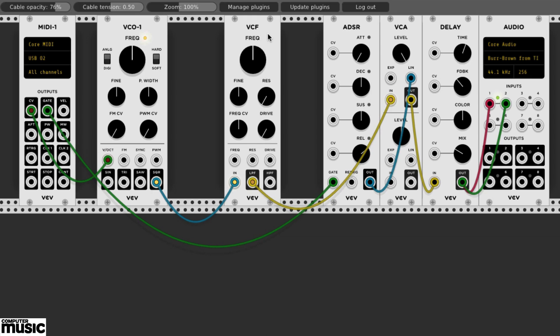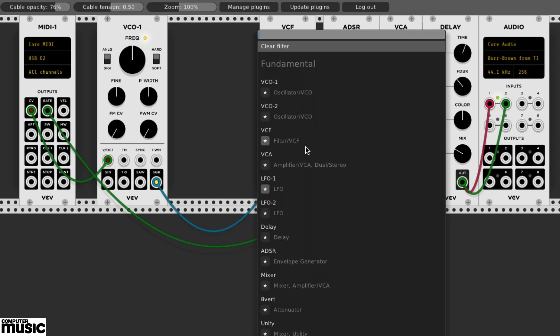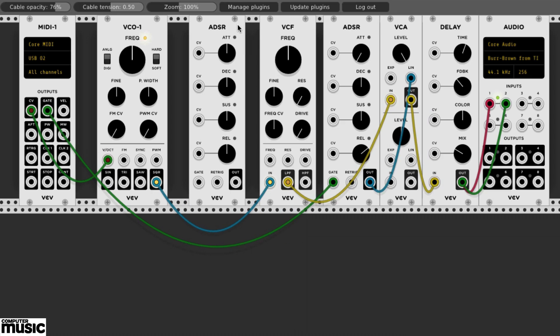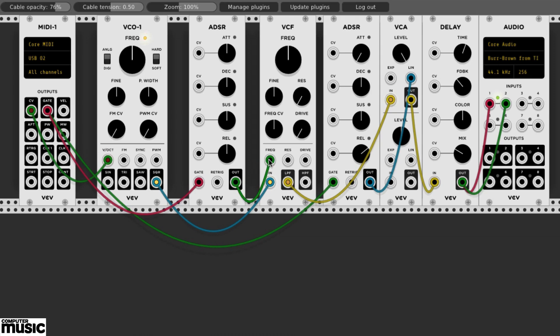Let's add a second ADSR. We'll drag a cable from the new ADSR's gate input to the same gate output on the MIDI module that we were using to control the VCA. We'll patch the new ADSR's output to the VCF's frequency input jack and turn up the VCF's frequency CV knob. The second ADSR can now be tweaked to shape the filter frequency as we like.